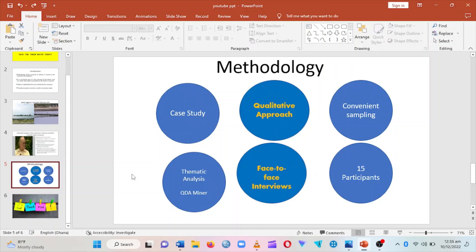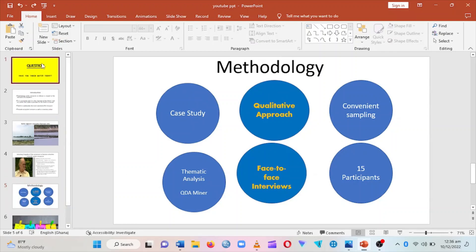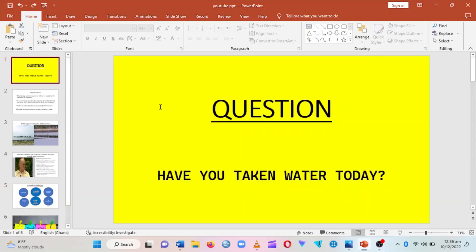Hello, in this video I'm going to teach you how you can make your slides appear one by one in PowerPoint. Let me go to the beginning of the document. With this document I want it to appear one by one.